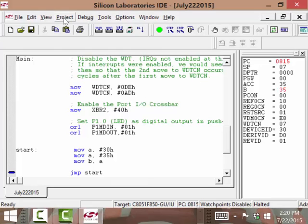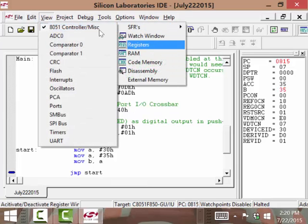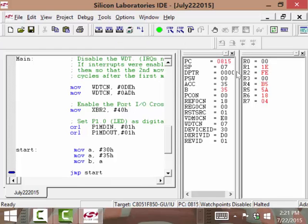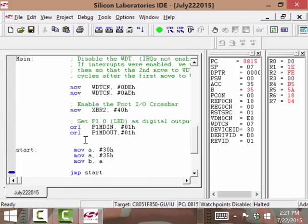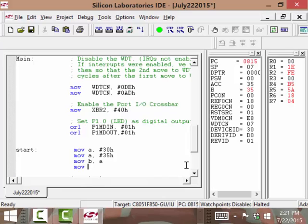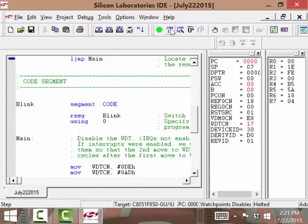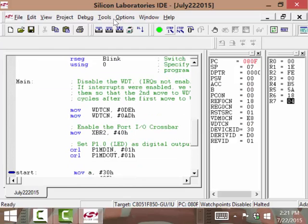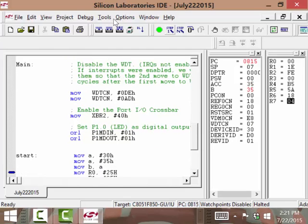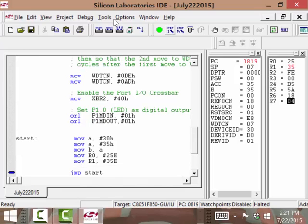Now let's also add the registers view. Under View Debug Windows, let's put the registers on here — though we're losing a lot of screen space. Now I can see my various registers. I'm going to add to this program: move R0, 25 hex; move R1, 35 hex. I forgot my number sign there. Let's compile this. There's our 30, there's our 35, there's our 35 moved to B, there's my 25 in R0, and there's my 35 in R1. We can move immediate data to registers just fine.